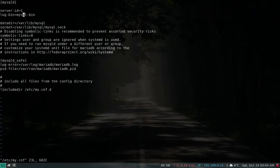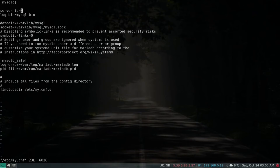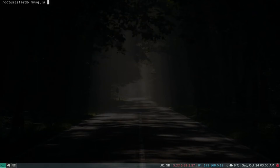I've set server-id to 1 and specified log_bin. The server-id of the master should always be less than that of the slave — so if your master has a server-id of 1, your slave should have any value greater than 1. Let's save and quit, then restart the service.